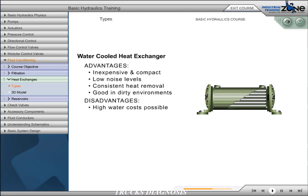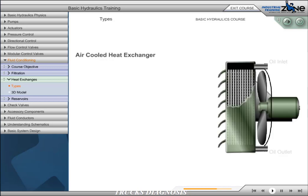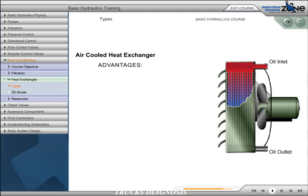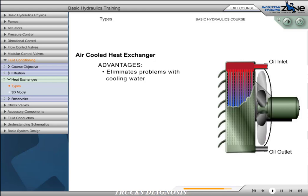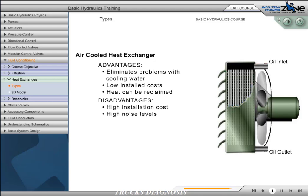The disadvantages of water-cooled heat exchangers are: water costs can be expensive, with rupture oil and water may mix, and they usually require regular maintenance from mineral buildup. Air-cooled heat exchangers consist of a steel radiator core through which oil flows while a strong blast of air passes across the core. In industrial applications, the air is pushed by an electric motor-driven fan. The advantages are: they eliminate problems associated with cooling water, they have low installed costs, and the dissipated heat can be reclaimed. The disadvantages are a higher installation cost, noise levels ranging from 60 to 90 decibels, and they are larger in size than comparable water-cooled equipment.